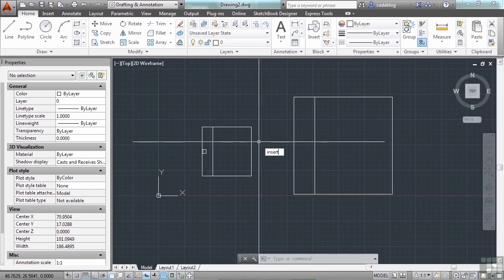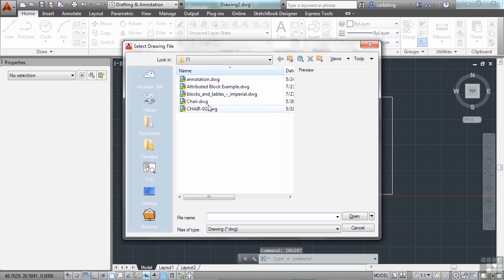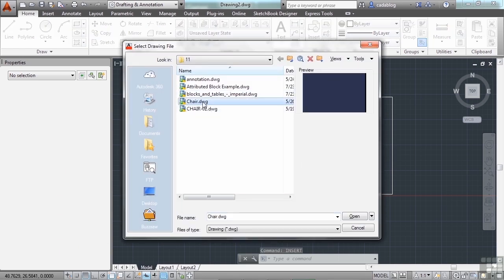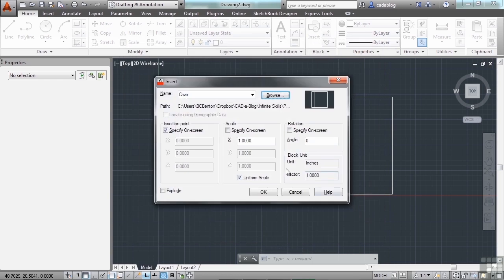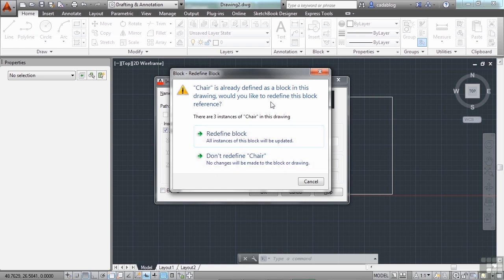Now if you go to insert a block and you browse to it to find the block, we'll say chair, open, and our chair block is already here. If that's the case, then it will ask you this prompt. It will say, do you want to redefine the block or use the one that's already in your file? It's a very good question and a very important one to pay attention to and to understand what you're trying to do.